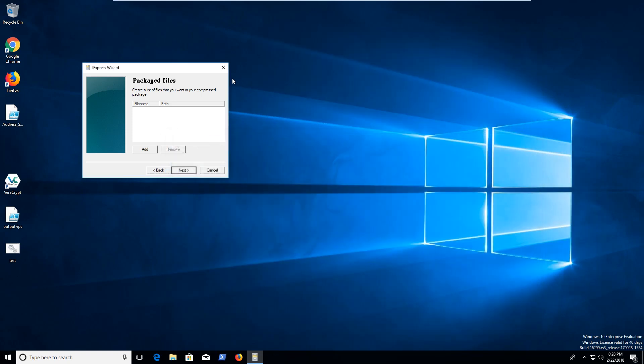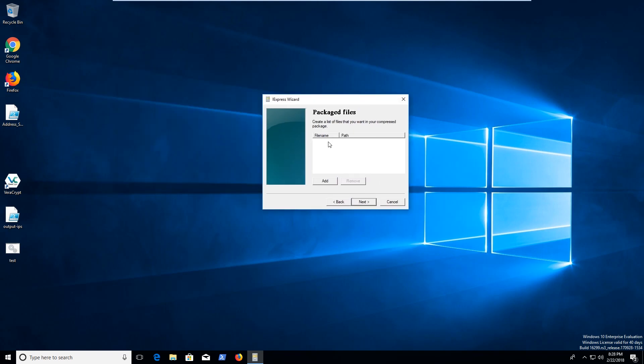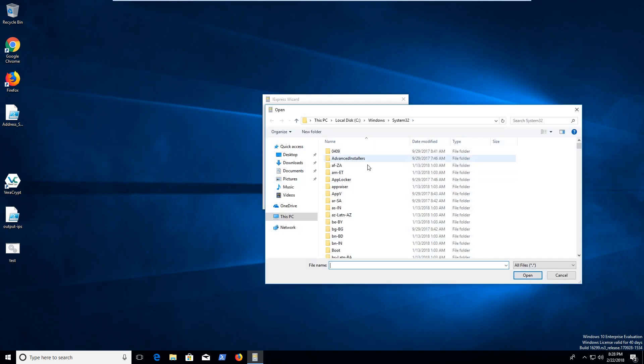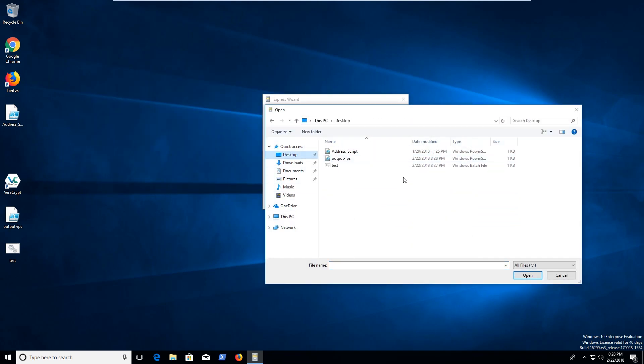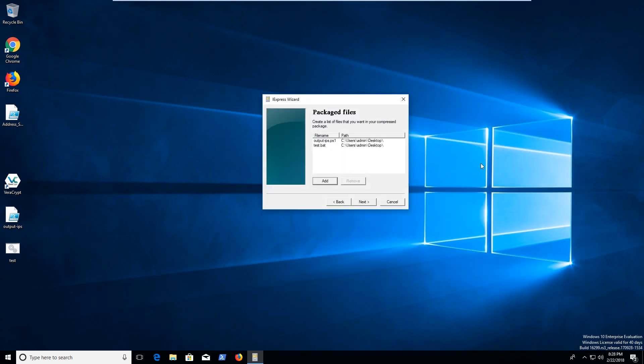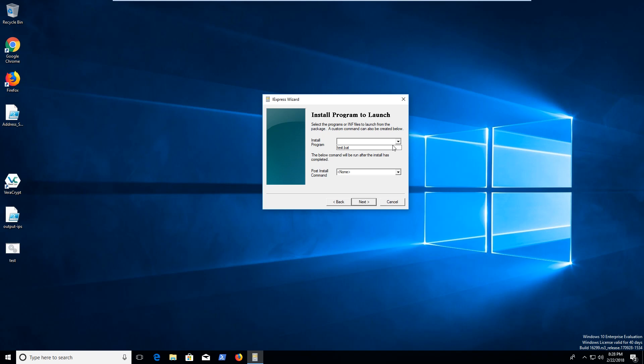Continuing on with our package files here, we can go ahead and click add. And then we're going to go to our desktop and select these two wonderful documents, click open, and then we'll go to next. And then so we're going to go install program. And then we're going to go test.bat.